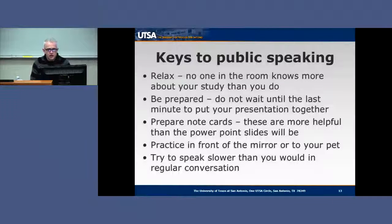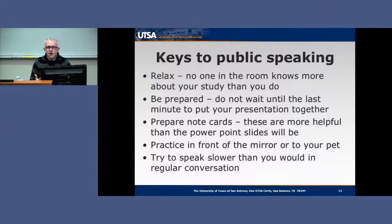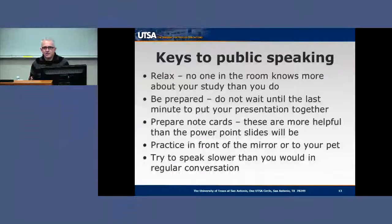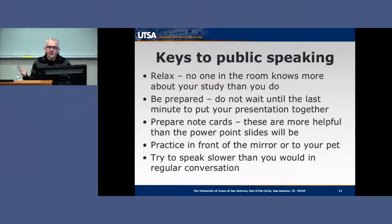Consider preparing note cards — they are actually more helpful than your PowerPoint slides. PowerPoint slides are your key points that you'll expand upon; not everything you want to say should be on the screen. The information you're going to speak to can be on note cards in front of you. Your PowerPoint presentation is support media — it's supposed to add to your presentation, not be the presentation. It helps both you and your audience stay organized and follow your thought process.